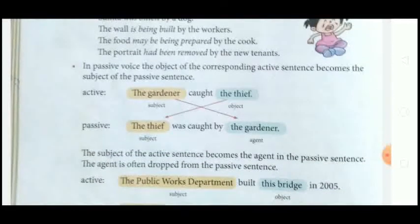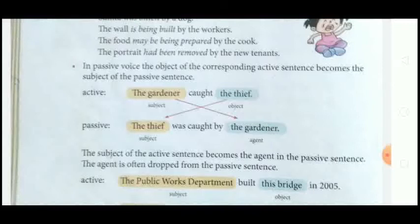In the passive voice, the object of the corresponding active sentence becomes the subject of the passive sentence. When making a passive sentence from active, the subject of the active sentence correspondingly changes: the active subject becomes the passive agent, and the active object becomes the subject of the passive sentence.